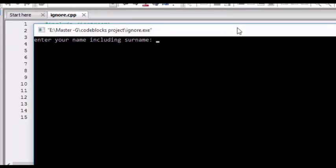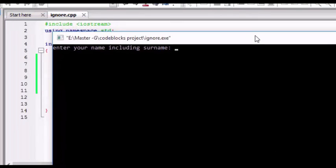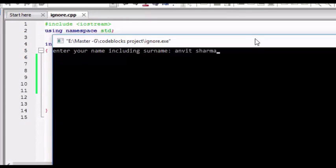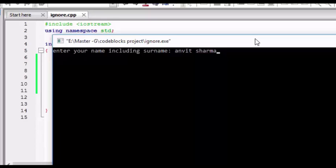So here is the output: enter your name including surname, Anvit Sharma, and enter. So my initials are A and S.